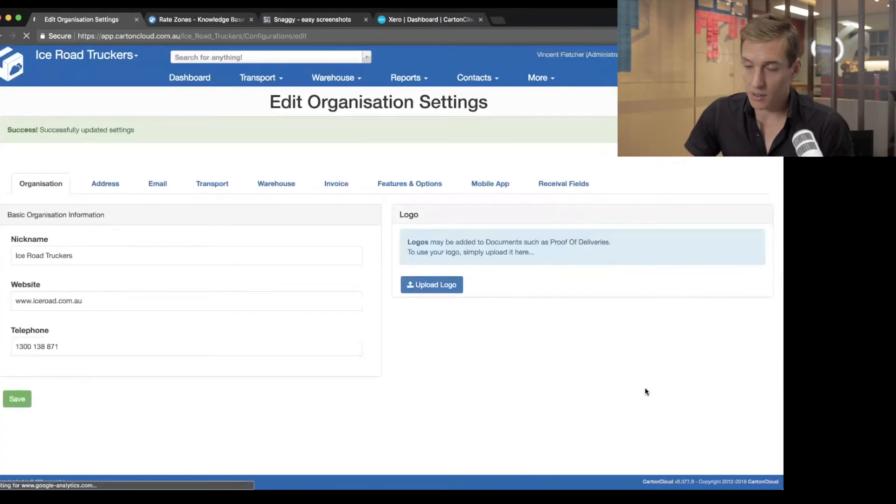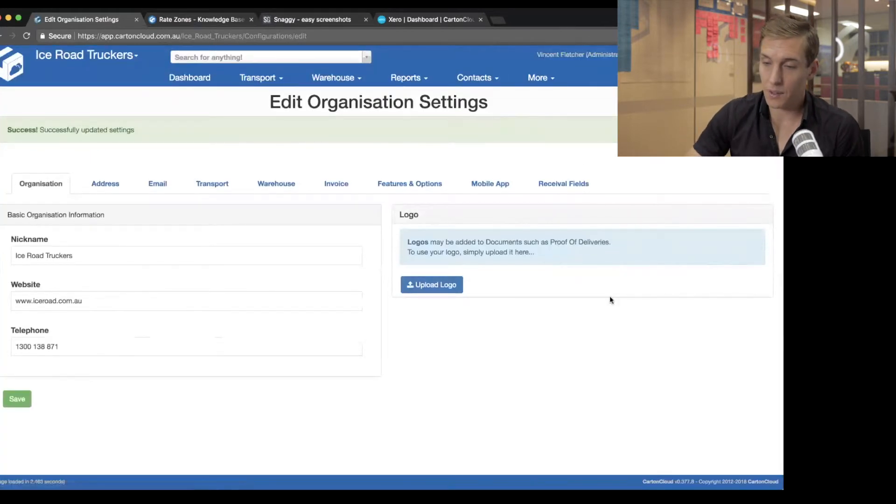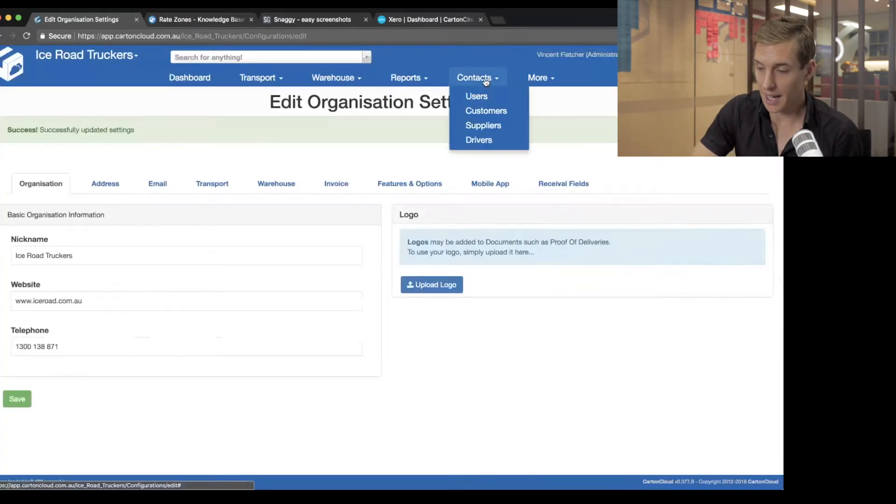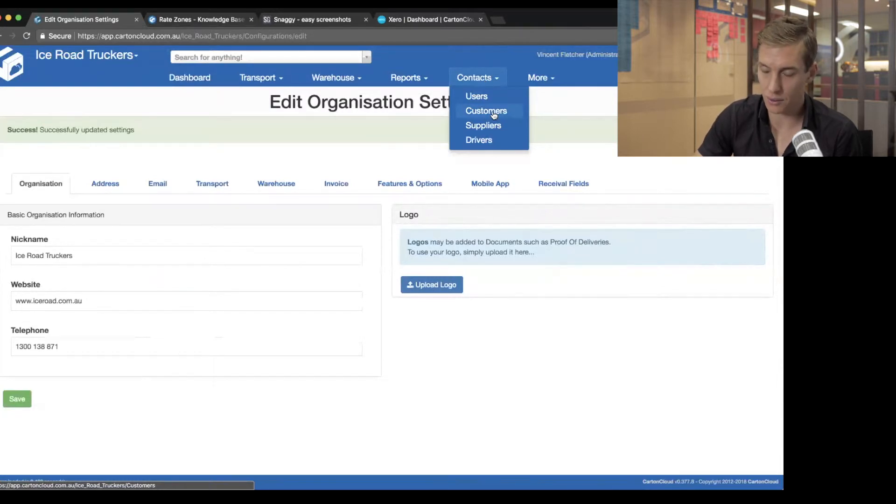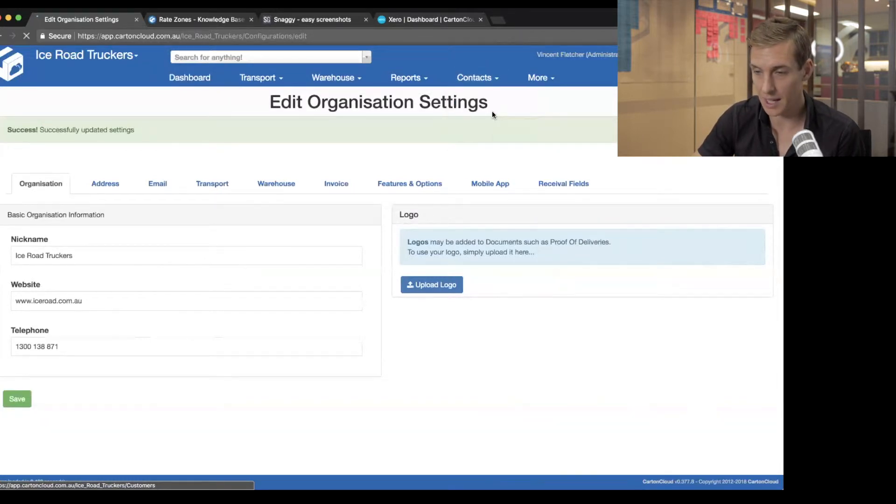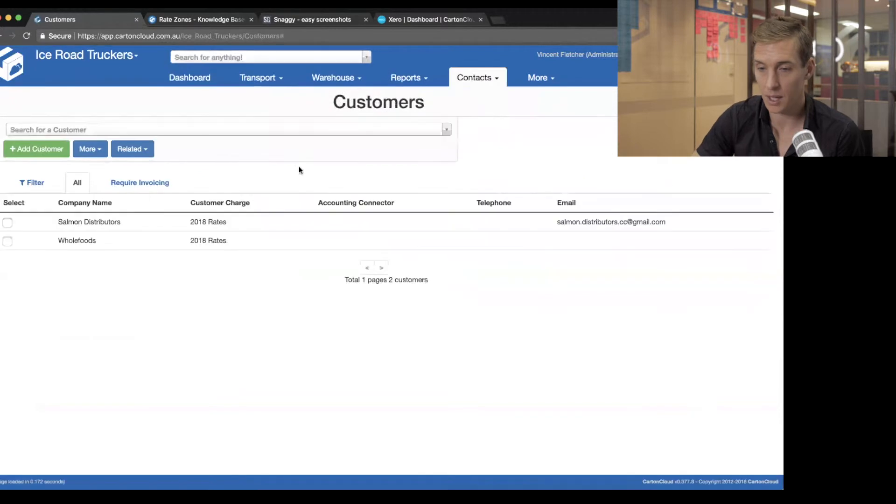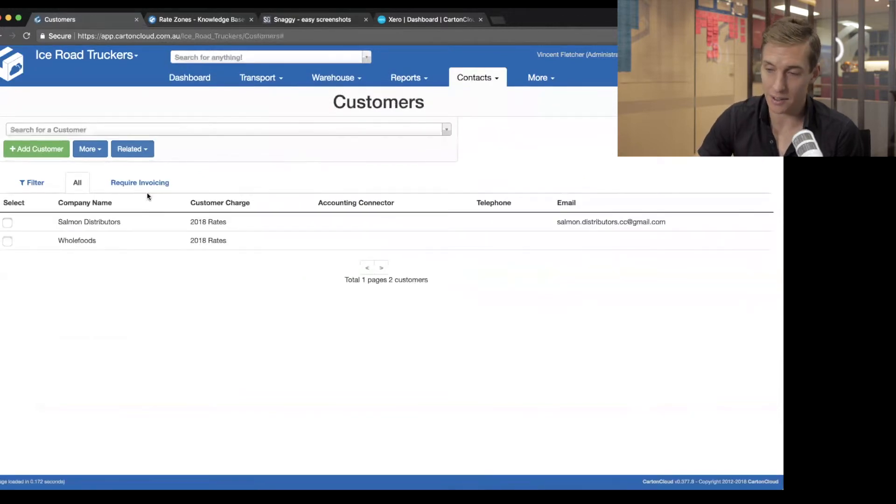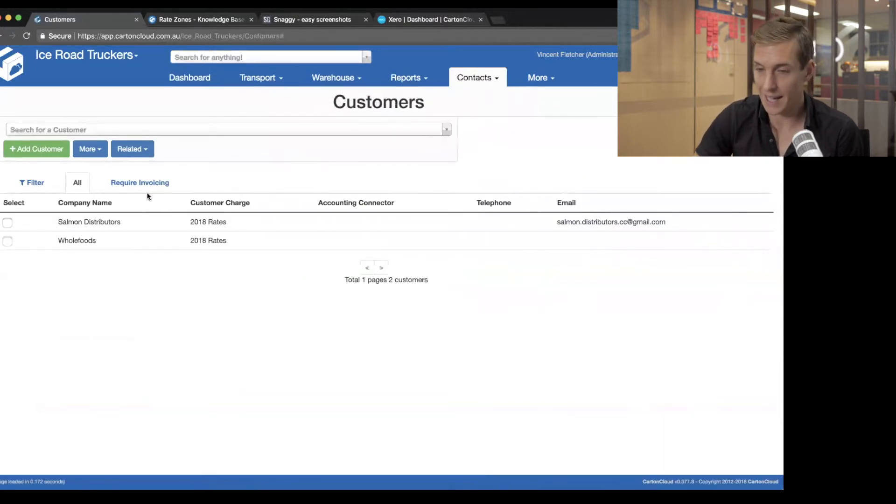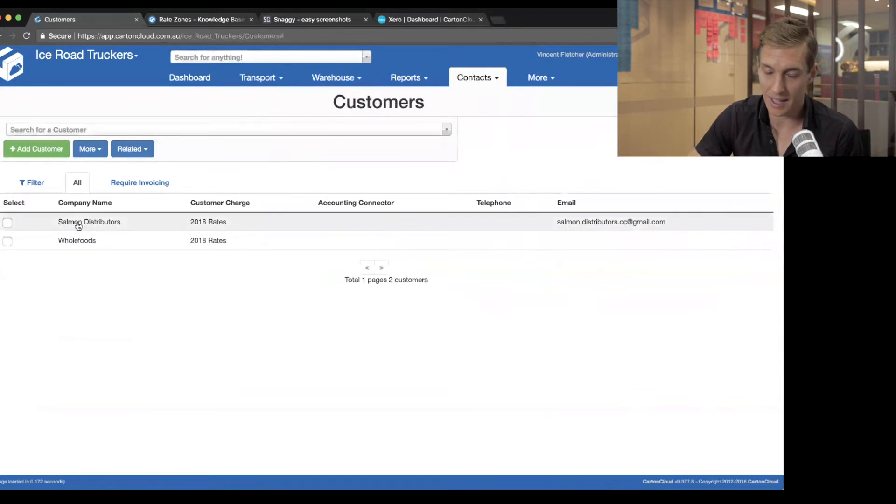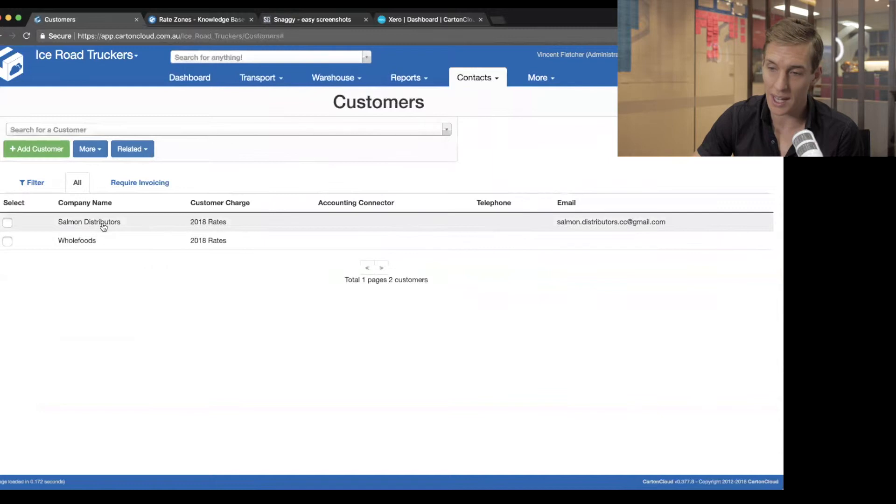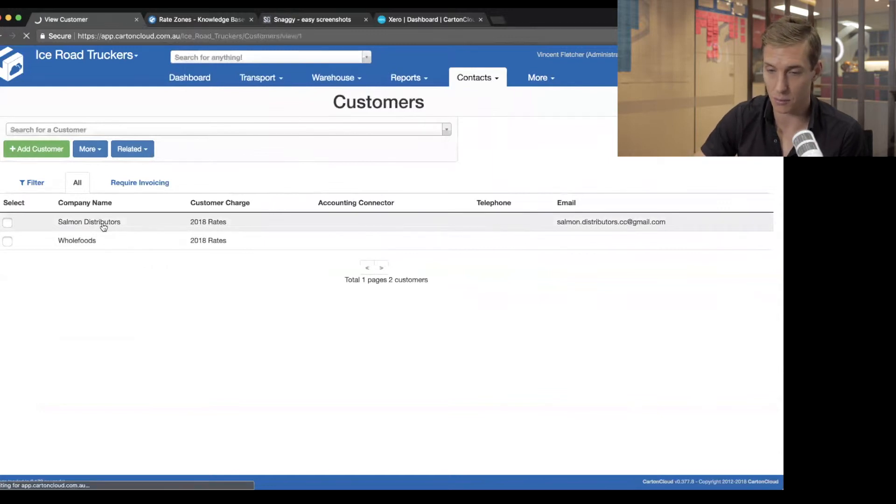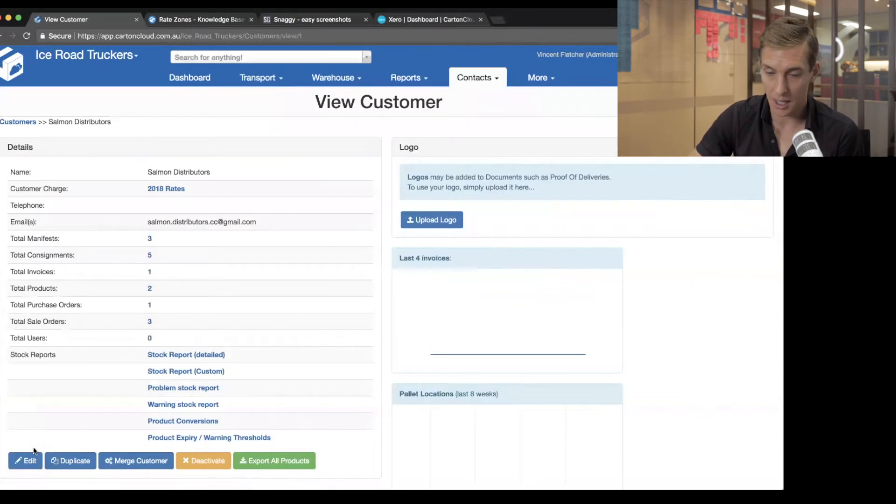The next step that we're going to do is go through and actually connect a customer to Xero. So if I go into my customers, I've done the link of the whole account, linking my CartinCloud account to Xero. But now I need to tell each of these customers, such as Salmon Distributors and Whole Foods, who they are in Xero.